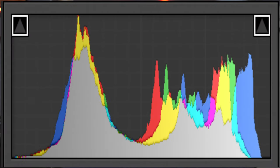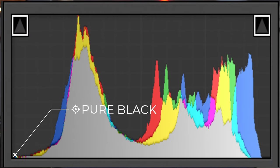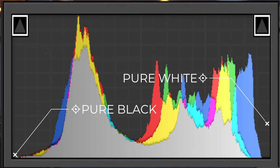This little beauty is the histogram — your friend in photography, who you should check in with regularly to get their opinion. The graph is essentially a visual representation of the pixels on your sensor in the scene that you're shooting. It shows the brightness of your image, starting on the left at pure black and on the right at pure white. The taller the bar, the more pixels are contained in that area.